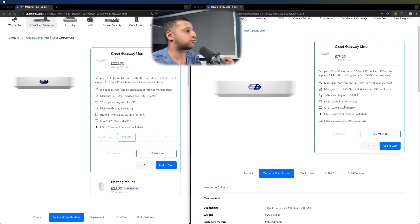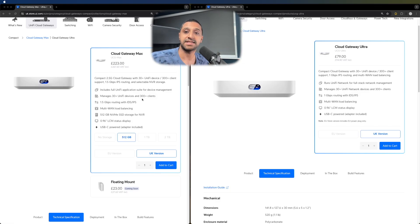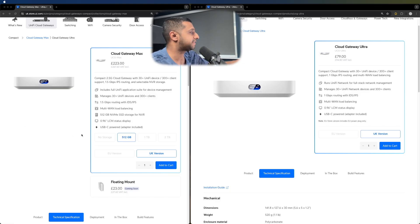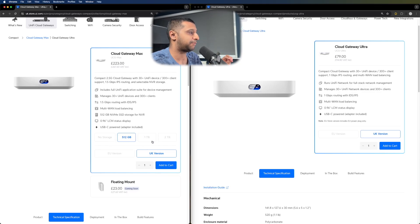The Cloud Gateway Ultra comes in at £95 and the Cloud Gateway Max comes in at £267 and you can see straight away that you have some storage options at the bottom of the Cloud Gateway Max.